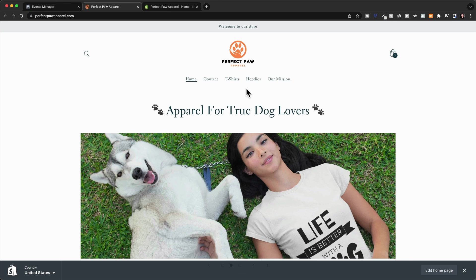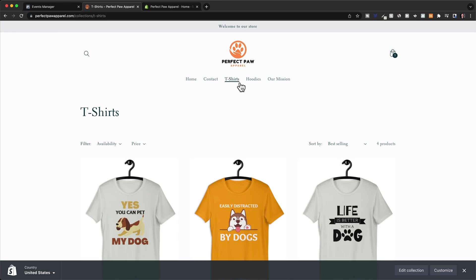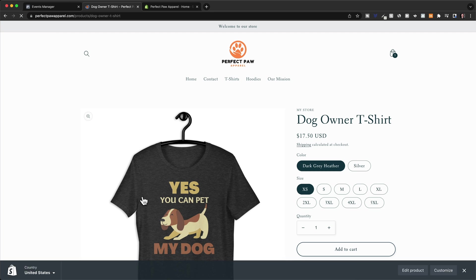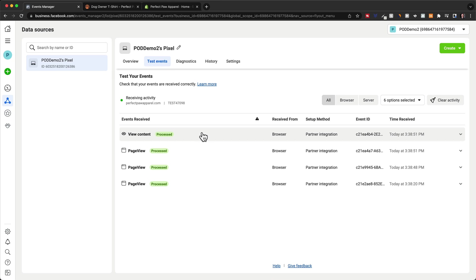So now let's go back to the page again, and then maybe click on t-shirts here, and then click on one of the products. And now again, we go back to the events manager and see what pixel event has been firing. So we have two page views, and then one content view, which represents somebody looking at one of our products.